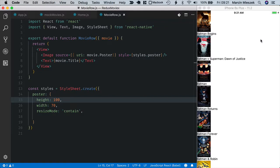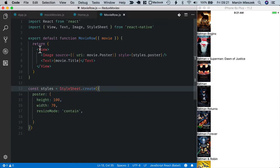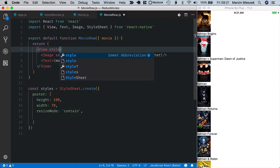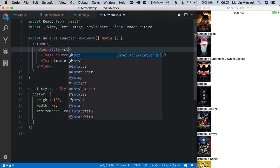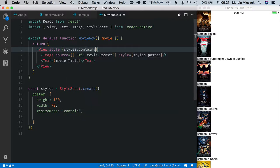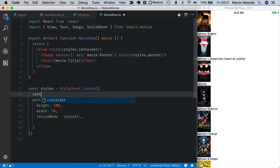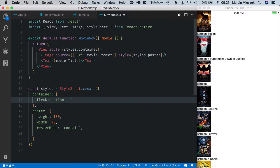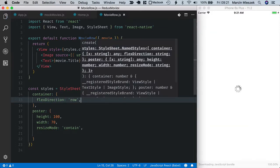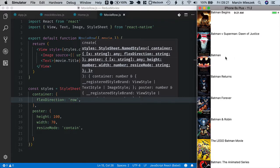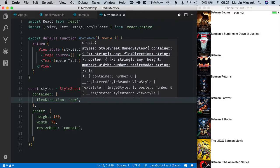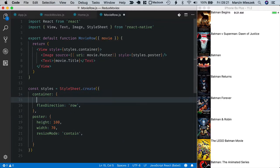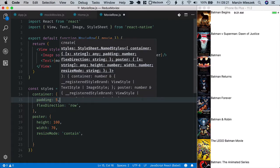Okay I also want the title to be displayed right to the poster in a row, so let's create a style for a movie row container. Container style and it is styles container. I define it here above the poster. So I will set flex direction to row. Okay let's add some padding so that there's a space between the poster and the edge of our device. Padding 5.